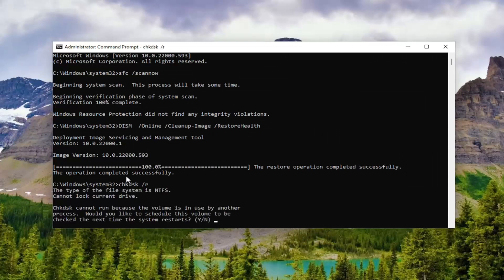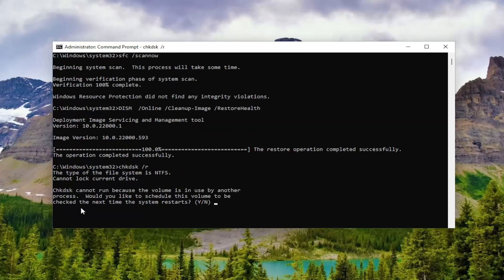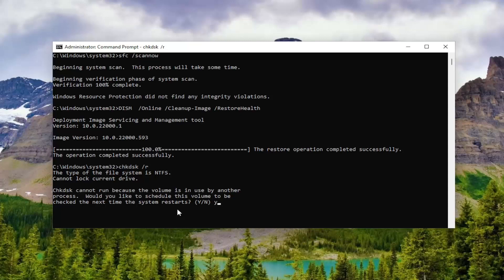Please note that it cannot run because it's currently in use. This is our main hard drive here. We're trying to schedule this volume to be checked the next time your system restarts. Tap the Y key and hit Enter.